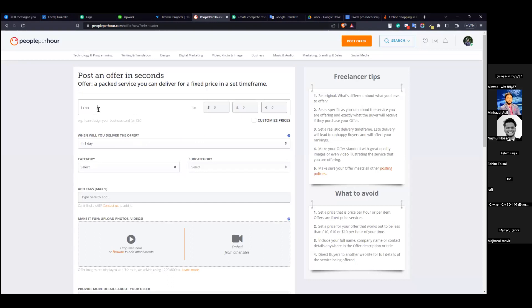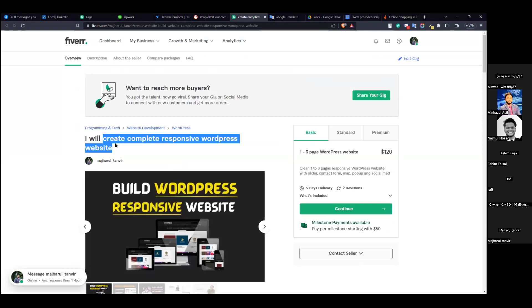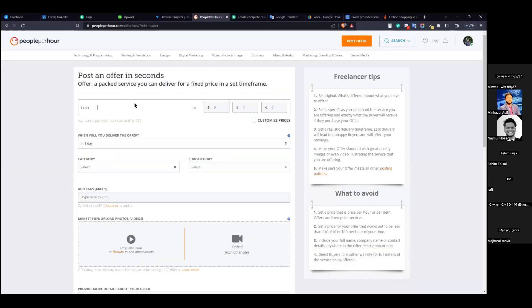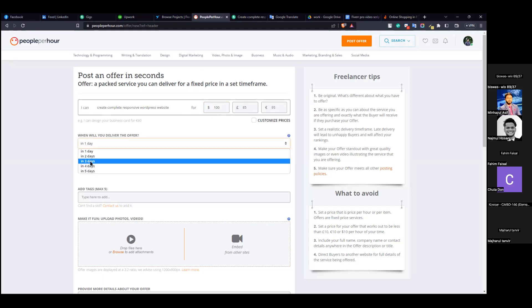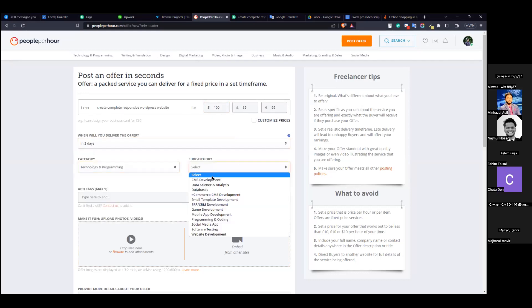I will create a complete responsive WordPress website. Category: technology and programming. Category: landing page design.